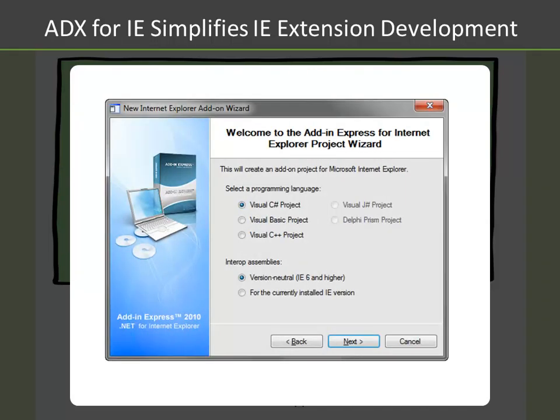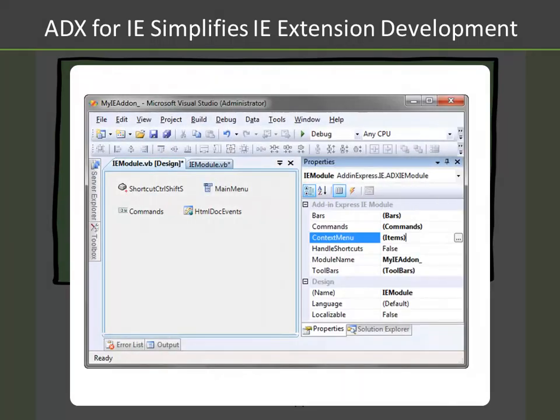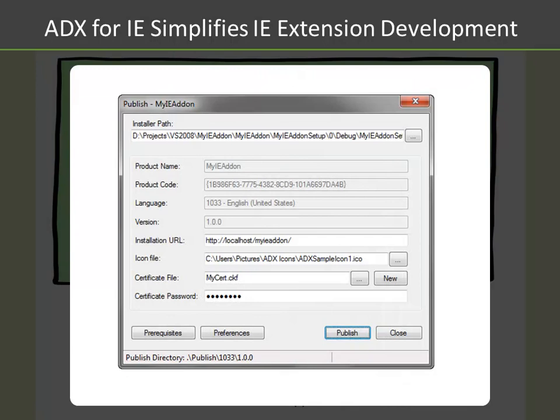When you create a new Add-In Express for Internet Explorer project, you have the option to enable version neutrality, meaning they support Internet Explorer 6 and higher. You can visually design your solution components using the Add-In Express IE module and the ADX Visual Designers. Deployment is easy using the published tools ADX provides within Visual Studio, supporting both an EXE setup as well as a web-based MSI setup.